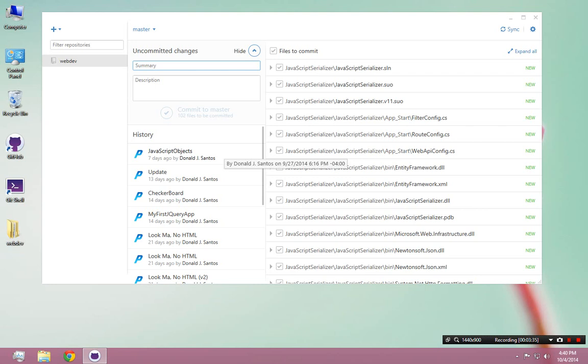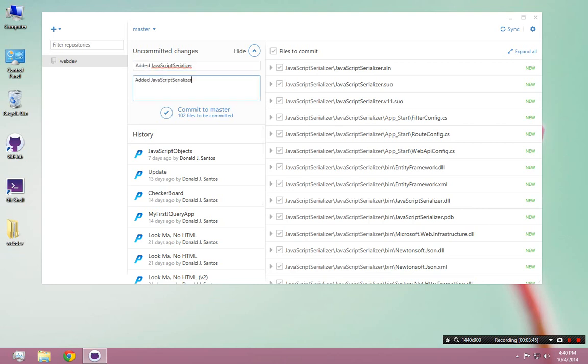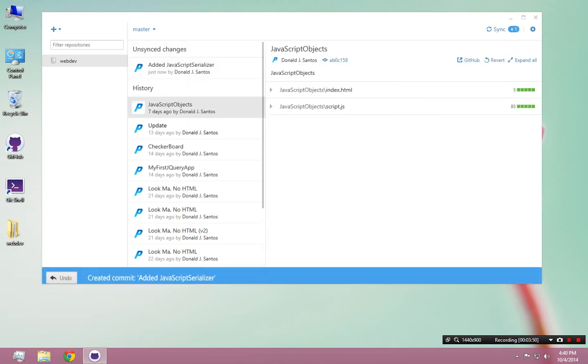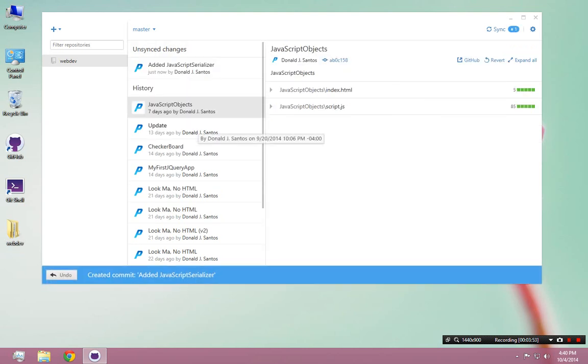So, I'm going to show, and obviously there's a lot of files in there. It says 102 files to be committed. So, there's a lot of files in that new folder that I added. I'm going to call this, I'll just say, added JavaScript Serializer. And you can write whatever you want in here. So, the first step is to commit, and that will happen really fast because this is locally committing those changes to your repository on your computer.